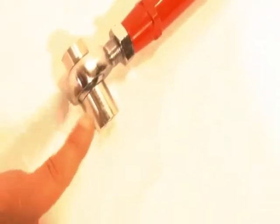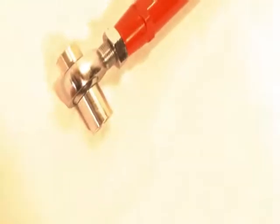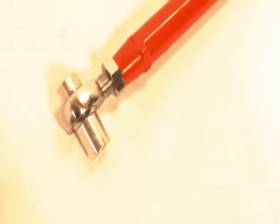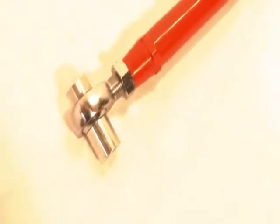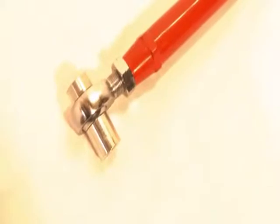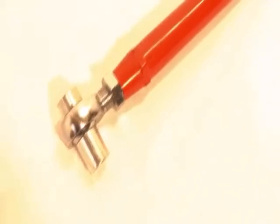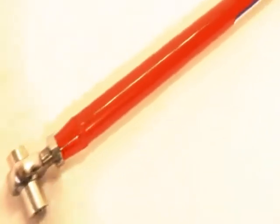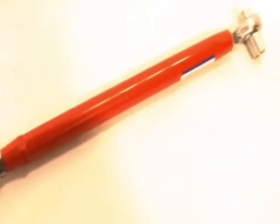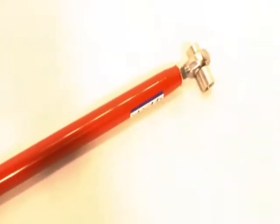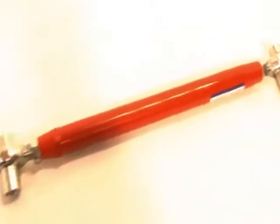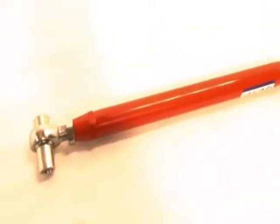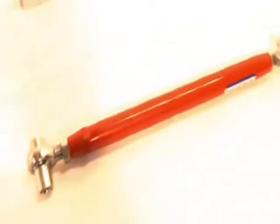We're also using an inch and a quarter tube, which is smaller than the stock control arm, so that's giving you more tire clearance as well.